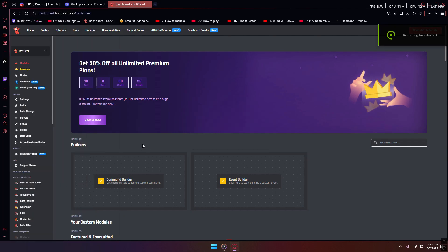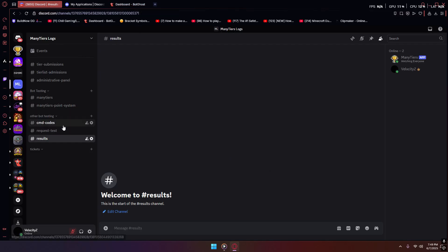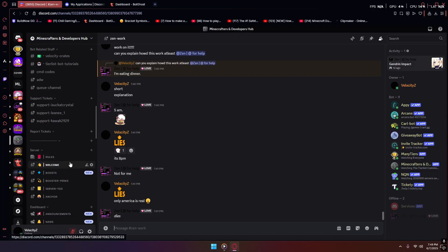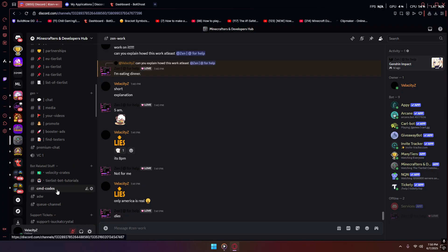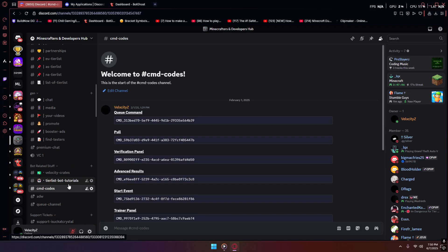Hey guys, today I'm going to be teaching you how to set up a basic tier list bot for your server. The tier list bot will include the basics such as a results panel, a testing ticket panel, and some other features I might add. If you want to get all the CMD codes, go to my server — I'll leave a link in the description. The codes should be in a spot called CMD codes right now.